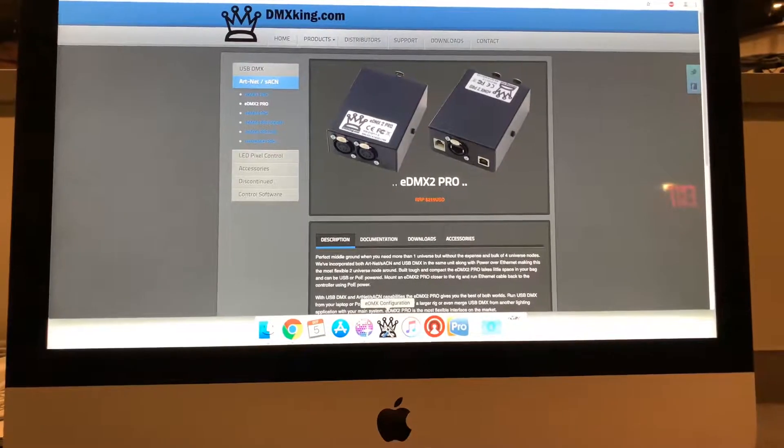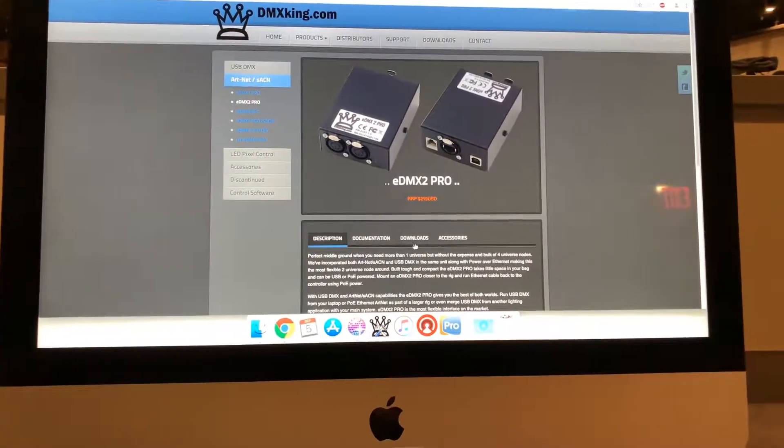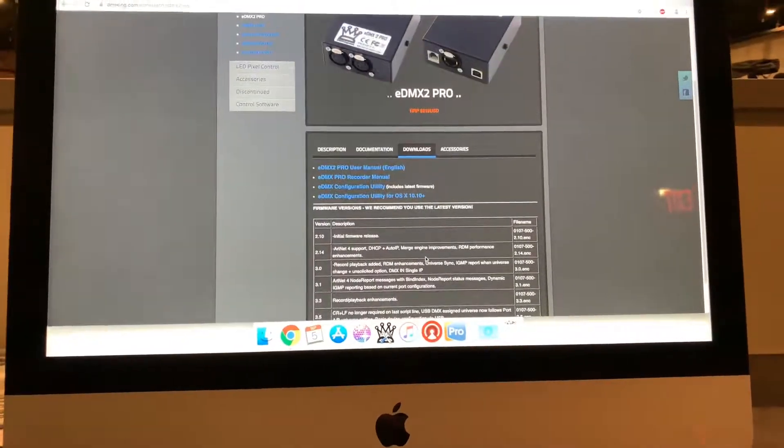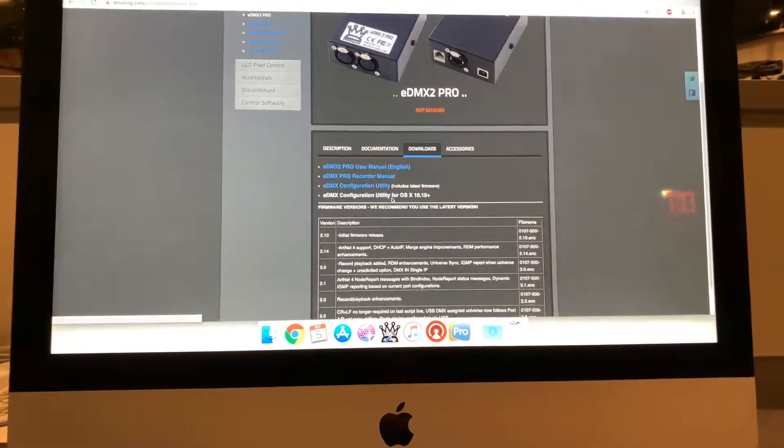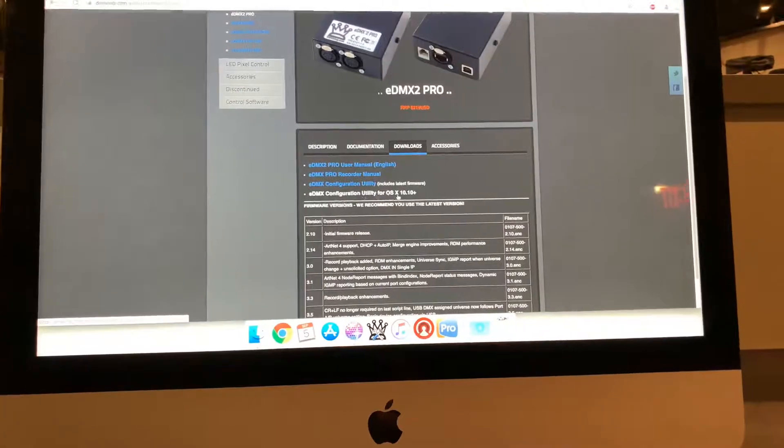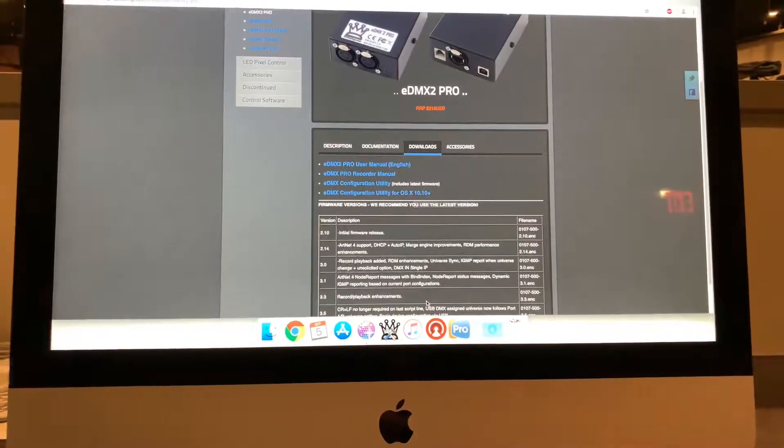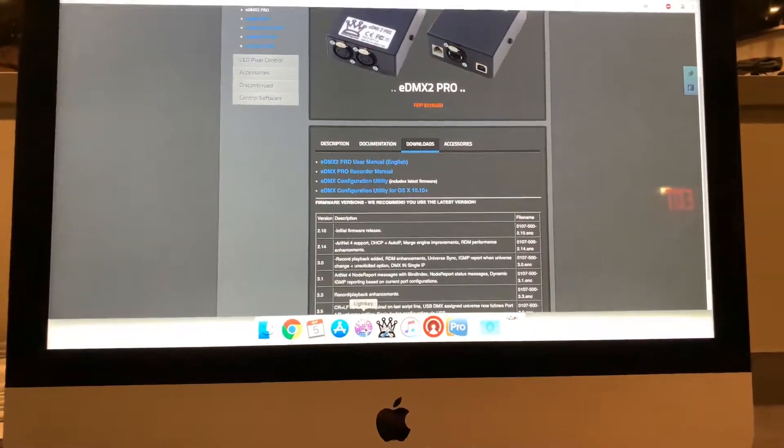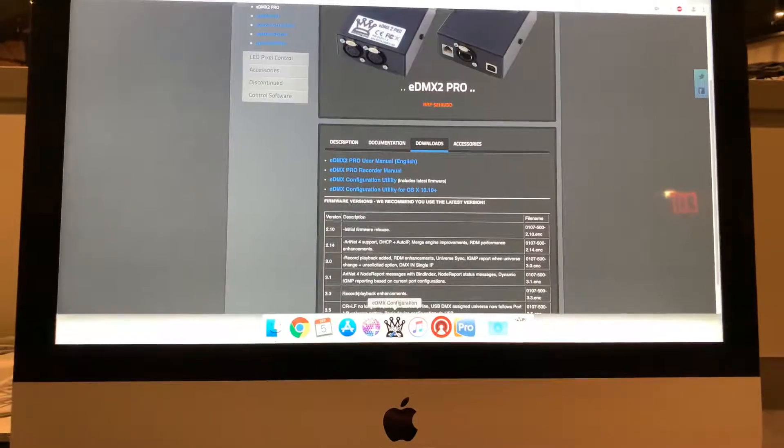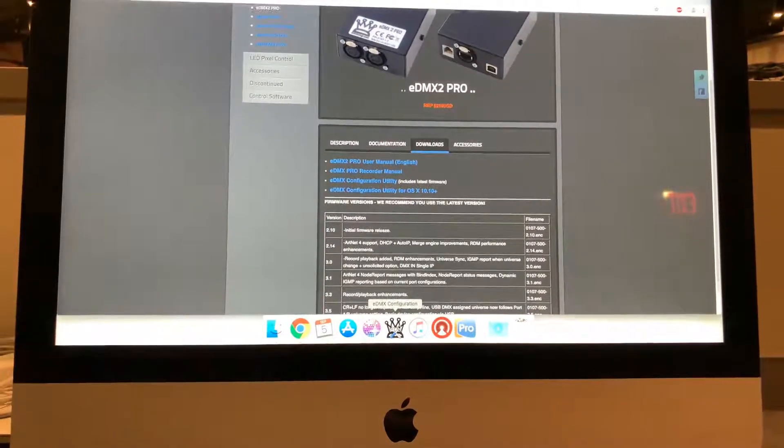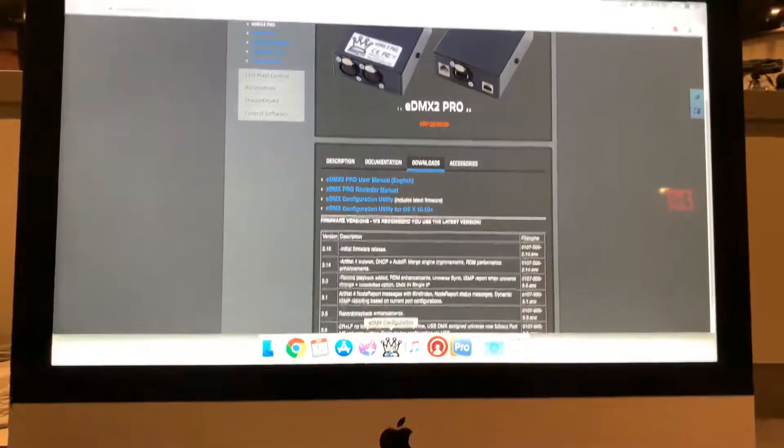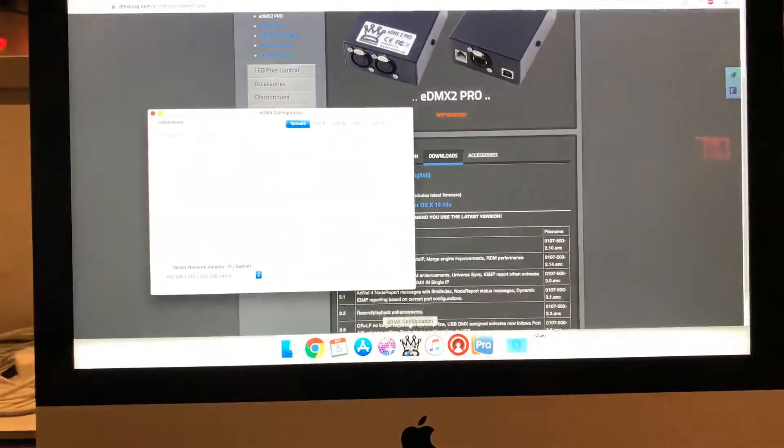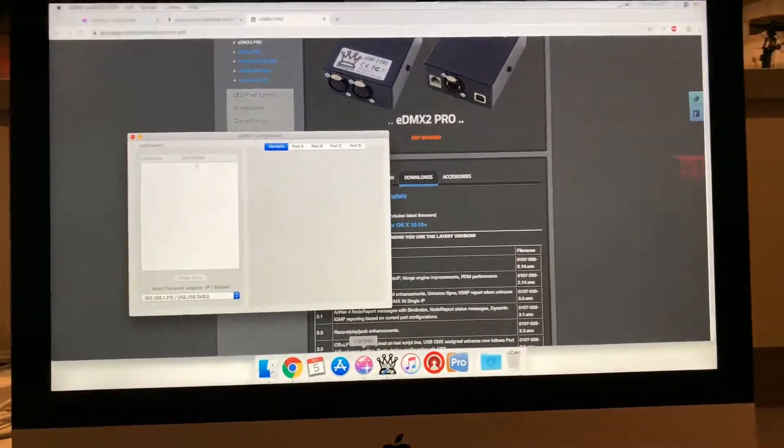So I also think when you first get this box it actually is mirroring your output. So what you need to do is download eDMX configuration, which you can get just on the downloads page right here. They have it for Mac and for PC. But if you're using LightKey, you're probably using Mac because I'm pretty sure they don't make the PC version.